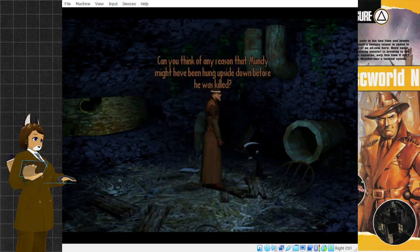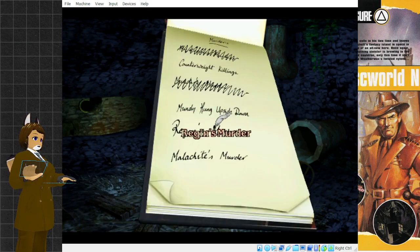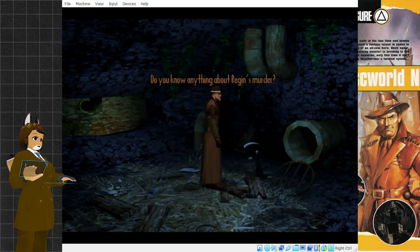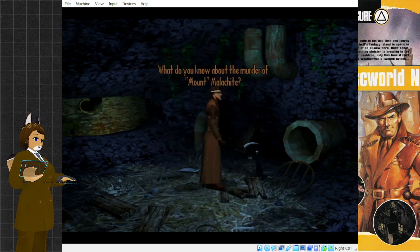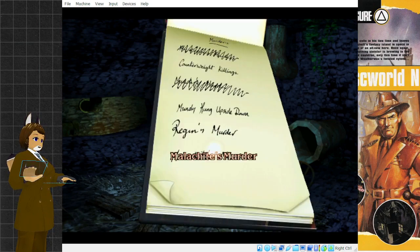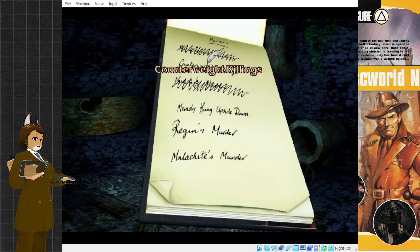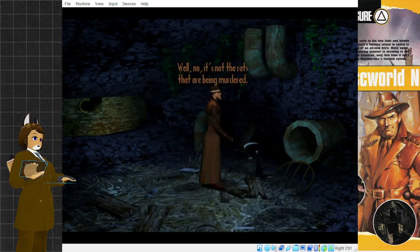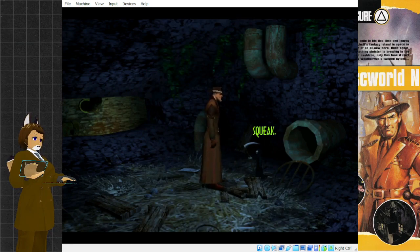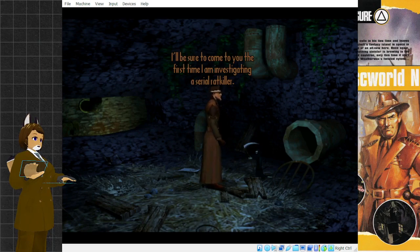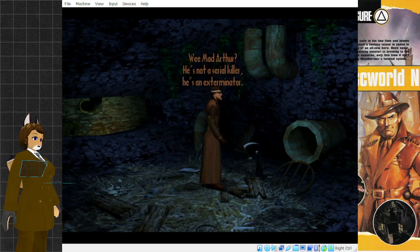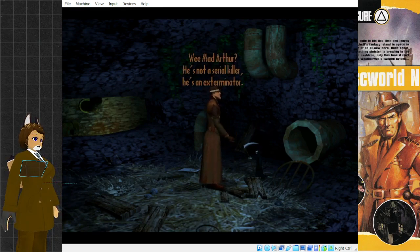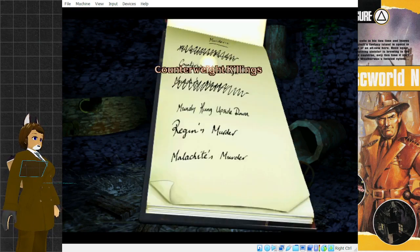Can you think of any reason that Mundy might have been hung up? Well, no, it's not the rats that are being murdered. That's fair enough, I suppose. I'll be sure to come to you the first time I'm investigating a serial rat killer. Wee Mad Arthur? He's not a serial killer, he's an exterminator. Well, fair point, I suppose.